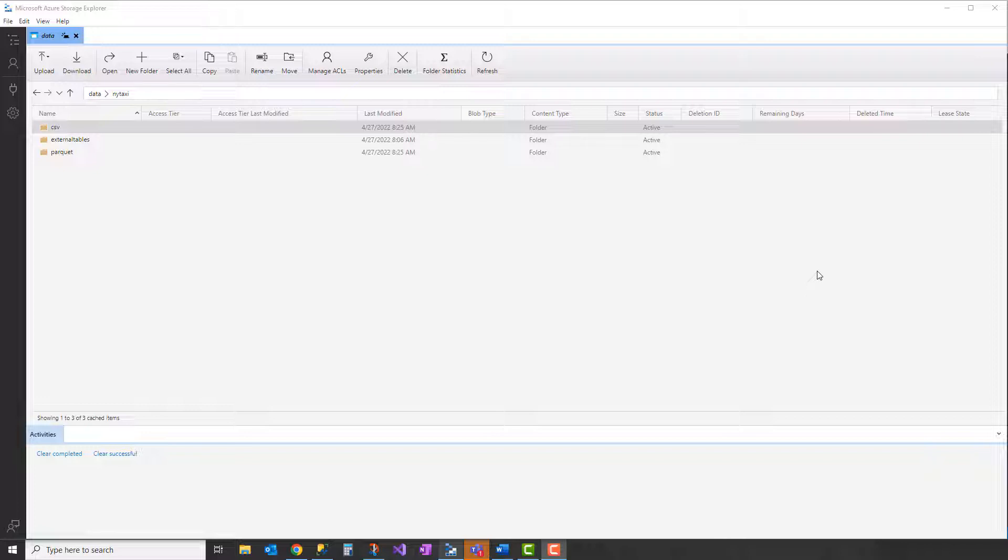Synapse Serverless charges by the amount of data processed when you run these serverless queries, so it's really important to minimize the amount of data that's read for each query, and managing how you store your data has direct implications to that.